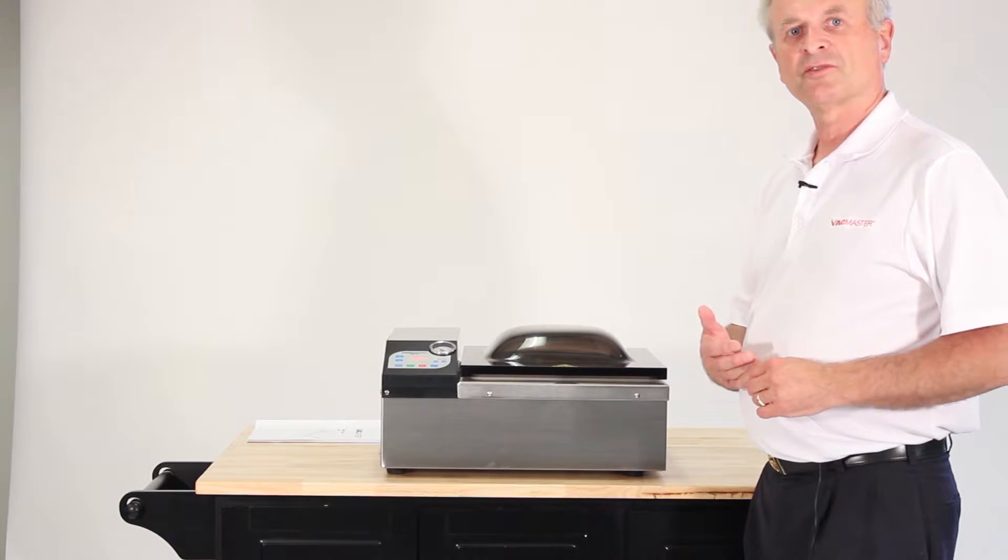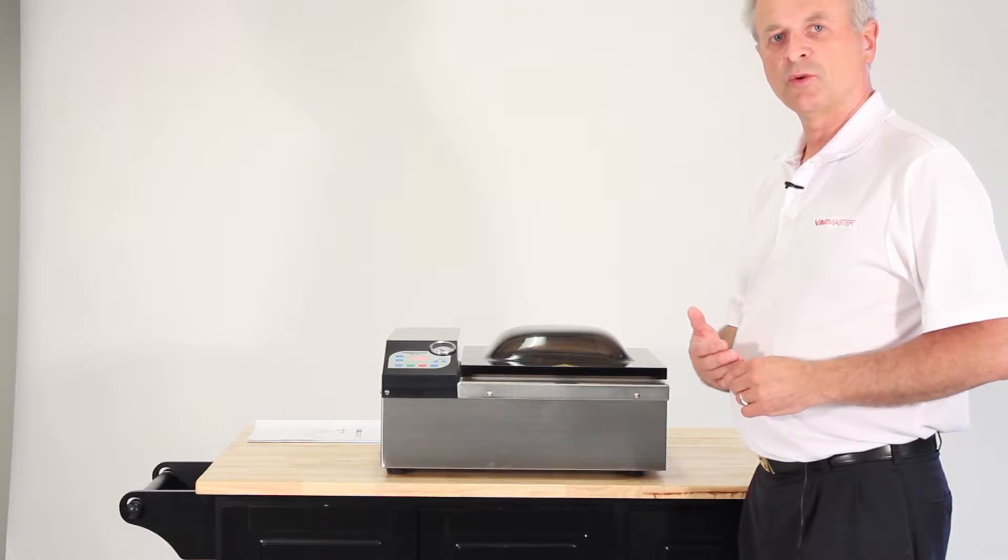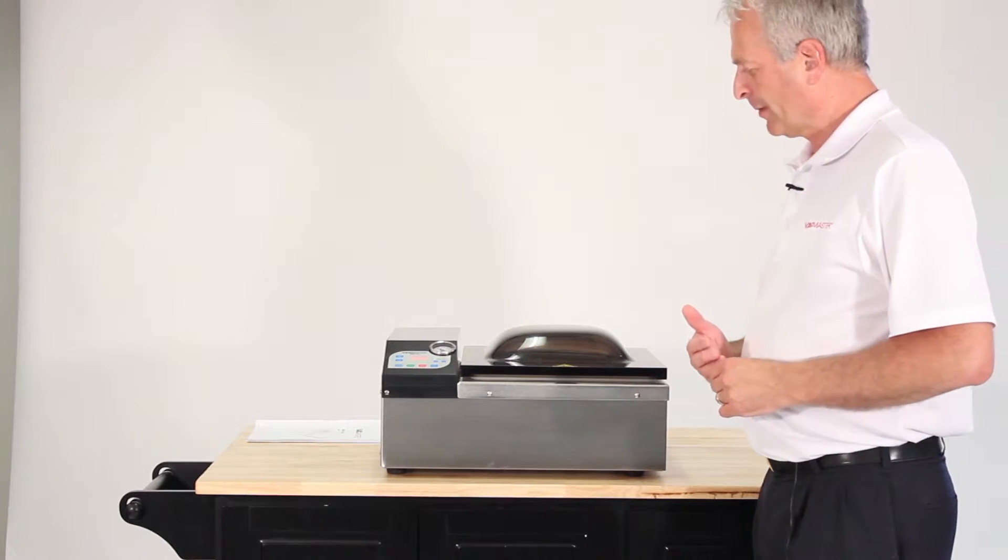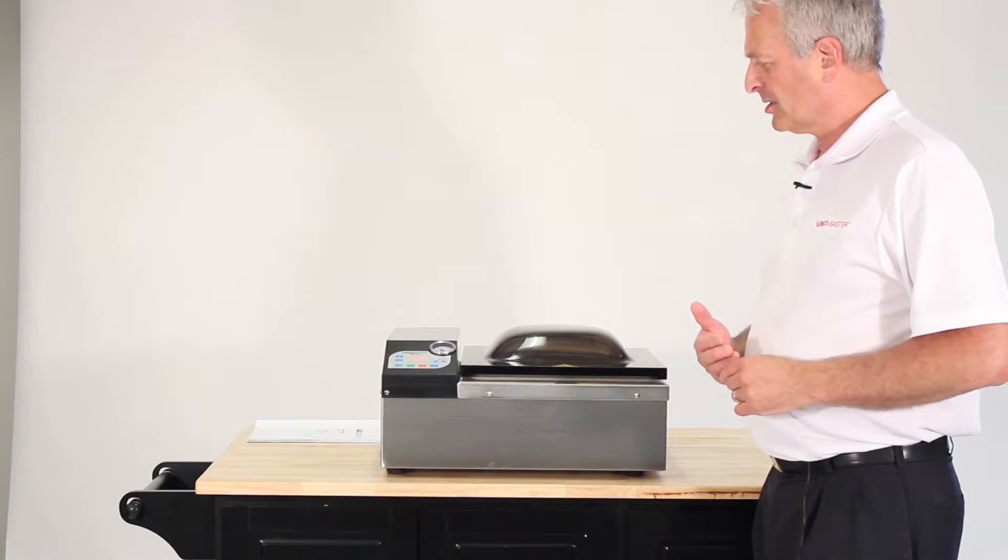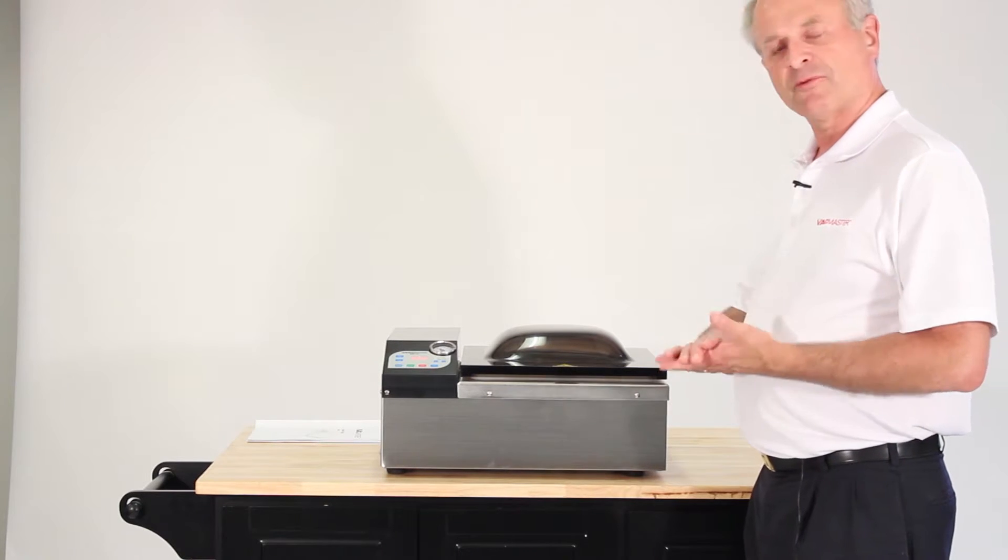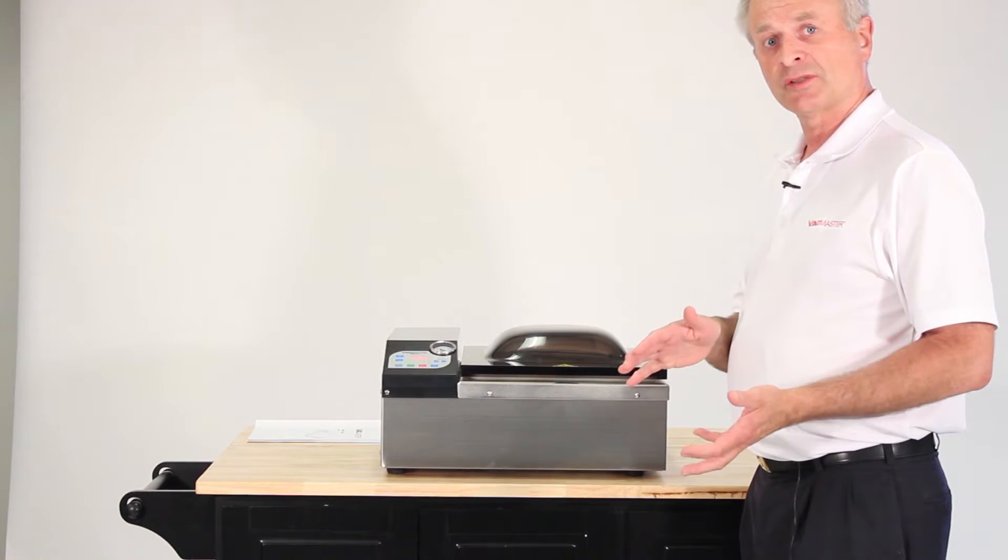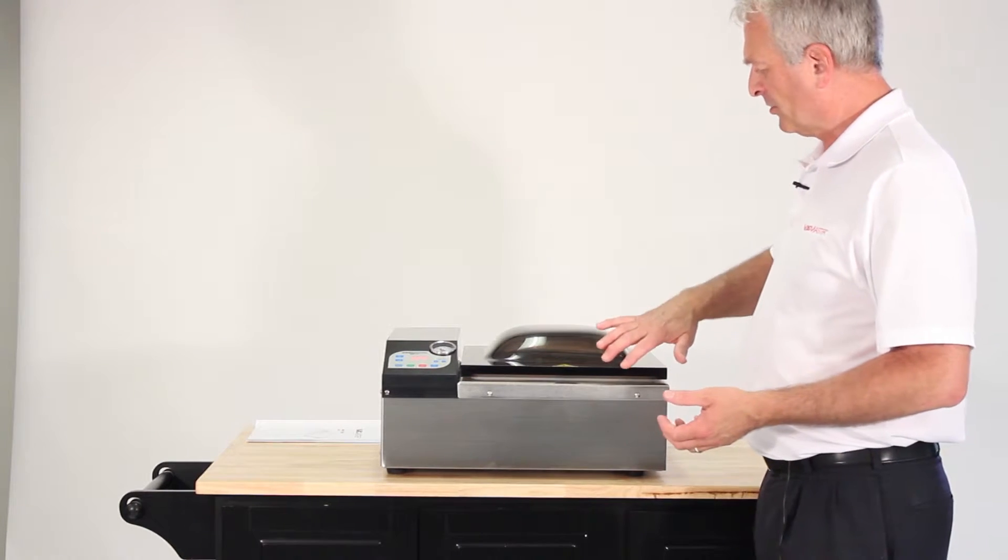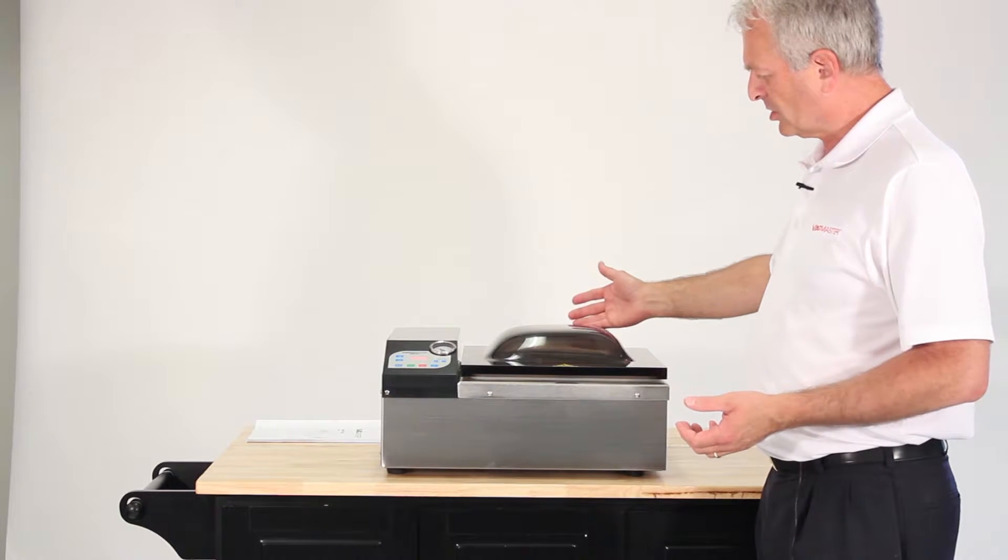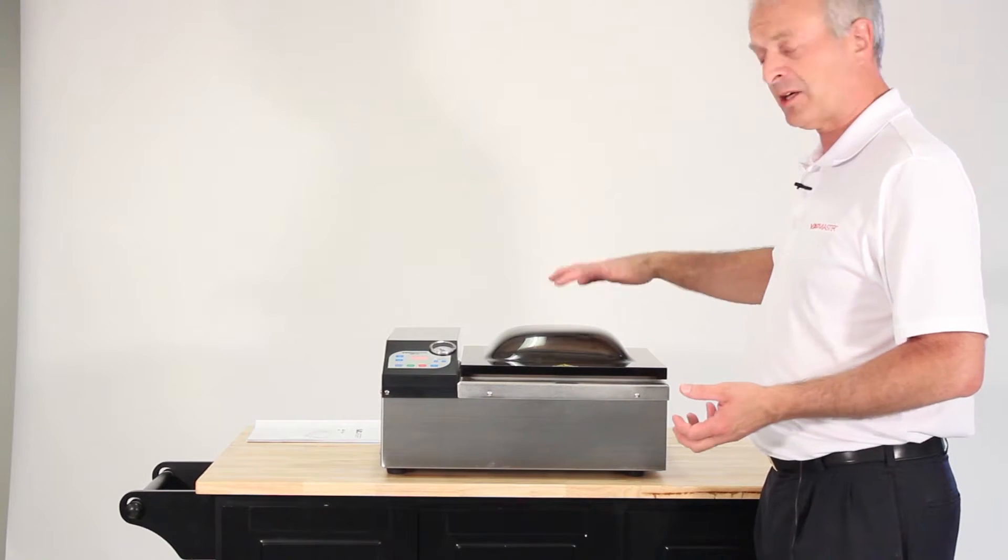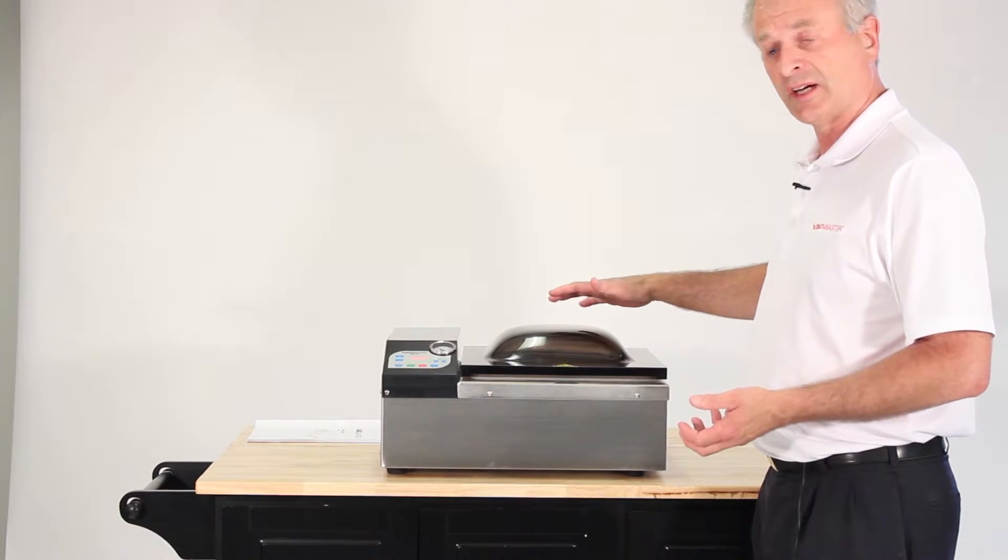This is the VacMaster VP120 vacuum sealing machine. It is one grade up from the external units and is one of the smallest units that have the vacuum sealing on the inside.